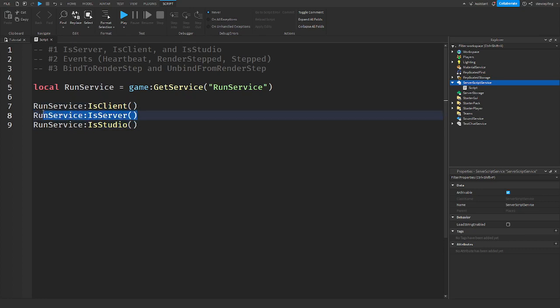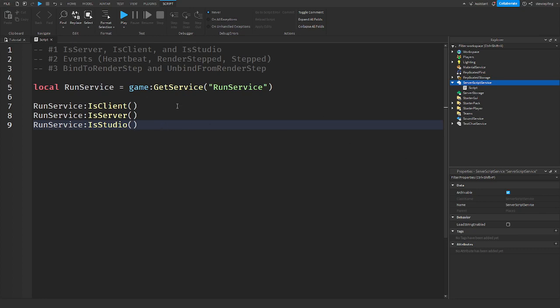If it's RunService:IsServer() then it would be true. If you're testing the game in Studio, IsStudio() would also return true. That's useful — for example, if you're testing in Studio you could add a check and give yourself a million of a currency just for testing. That's pretty useful.